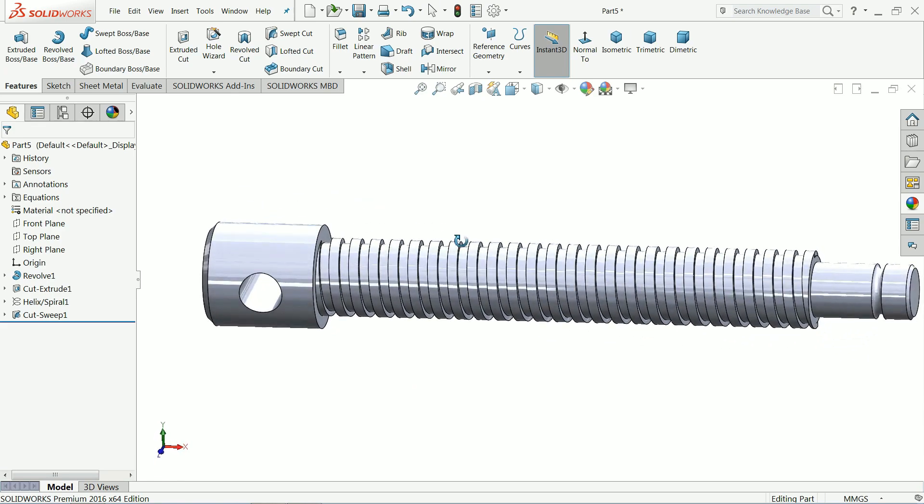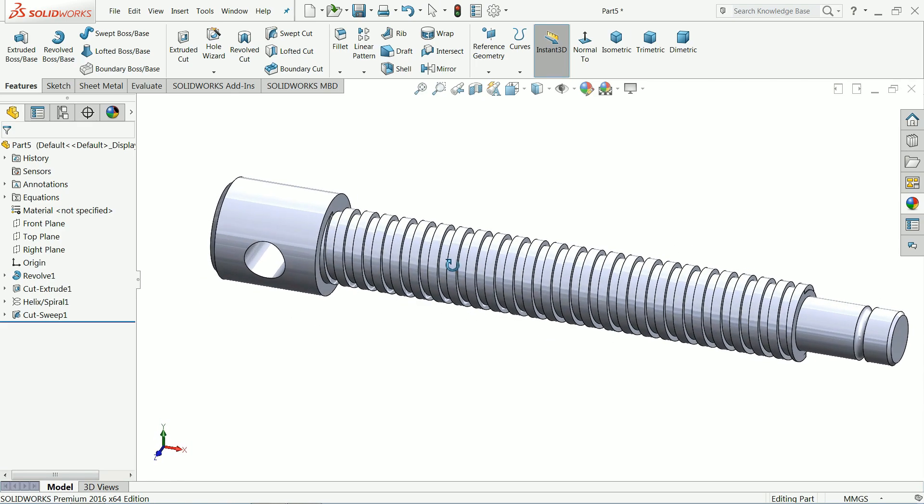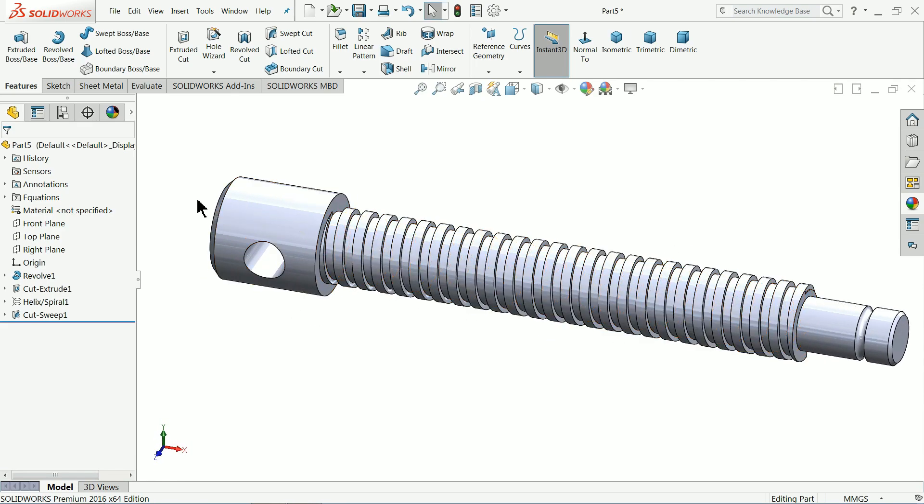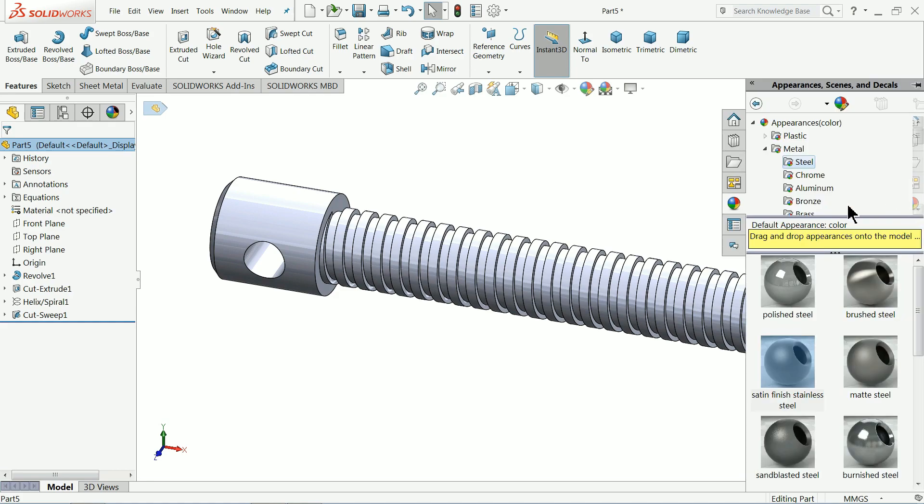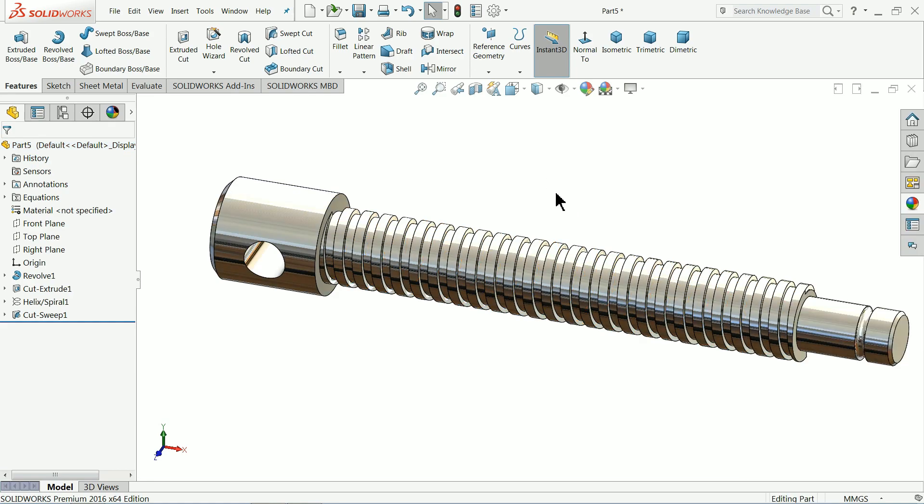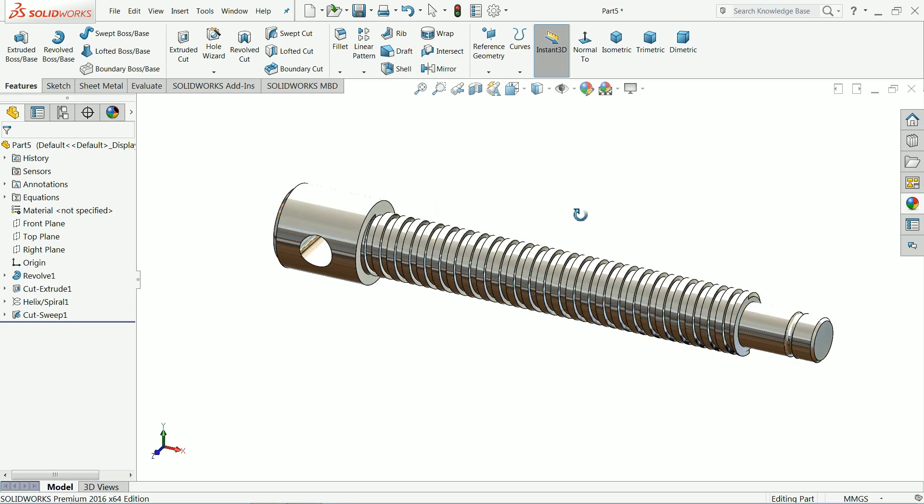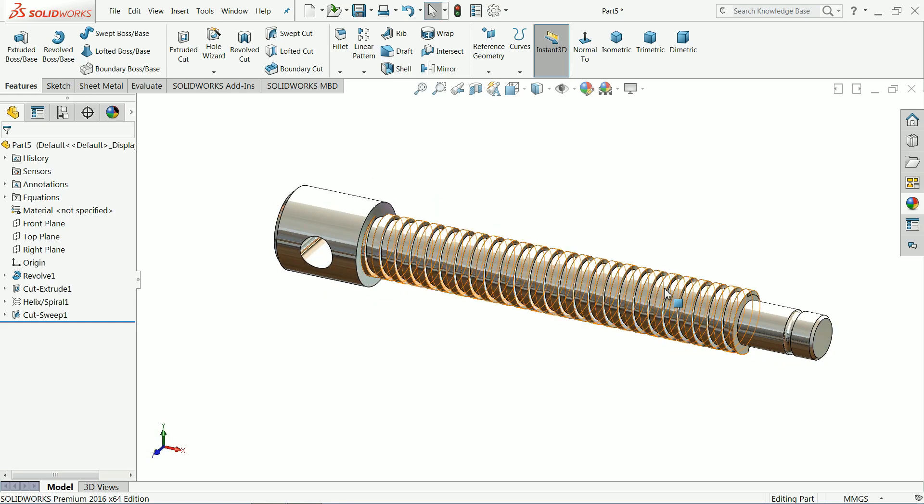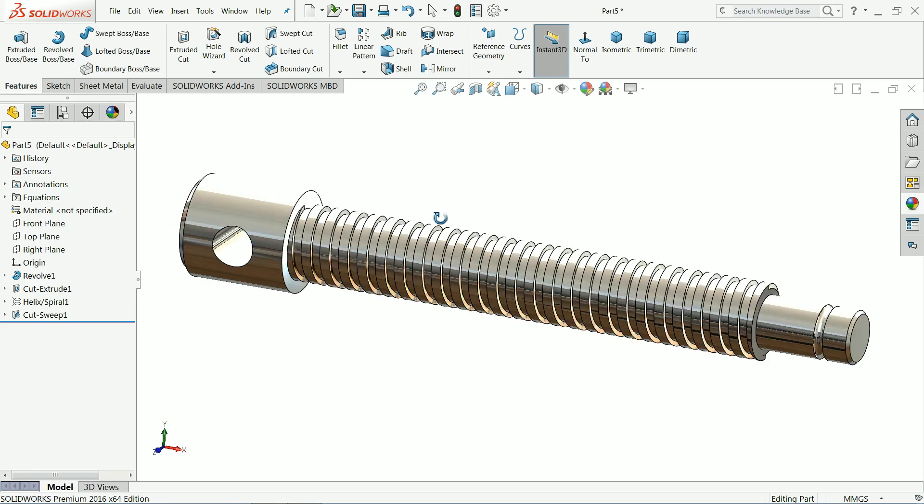Screw. Let's choose chrome plate. That's it.